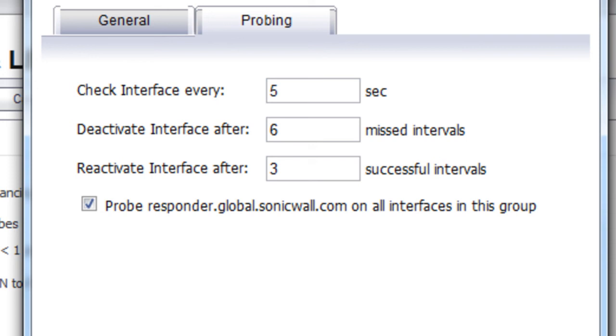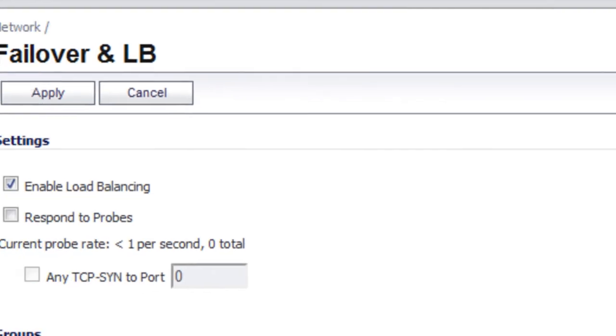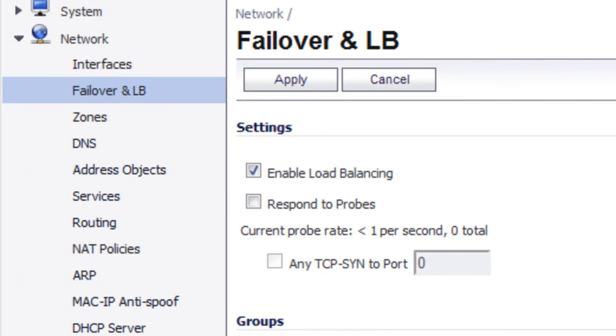Then we select OK. And that's all it takes to set up the WAN failover on a SonicWall firewall. If you've got any questions or comments, please enter them in the section below. Have a great day.